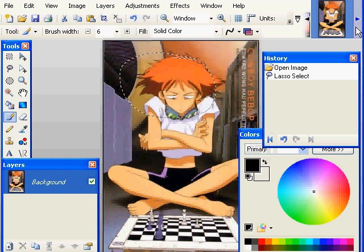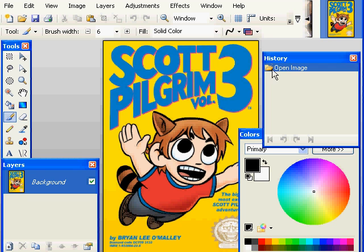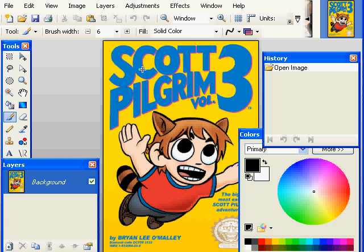Let's close this picture of Scott Pilgrim here too, and so on. It only asks you if you want to save if you've actually made any changes to the picture.